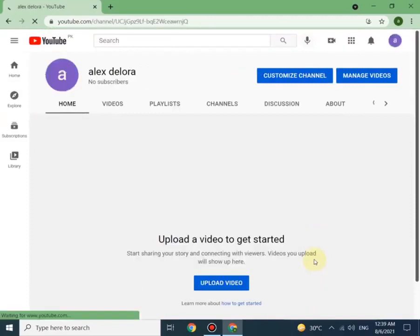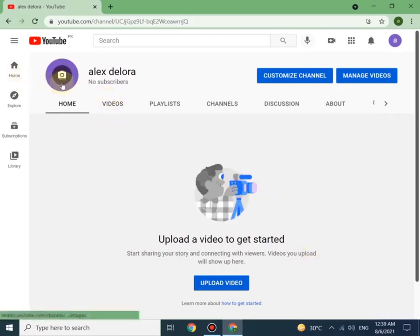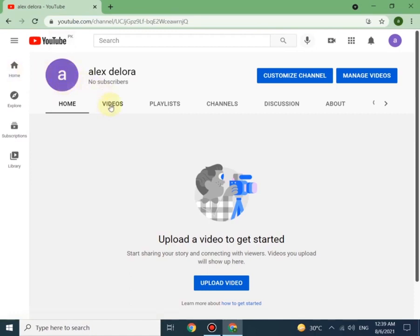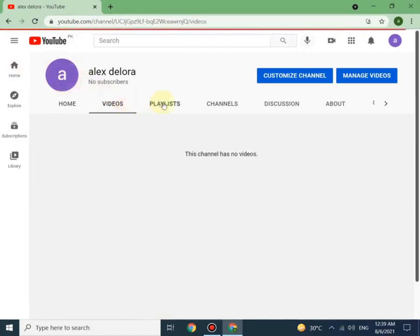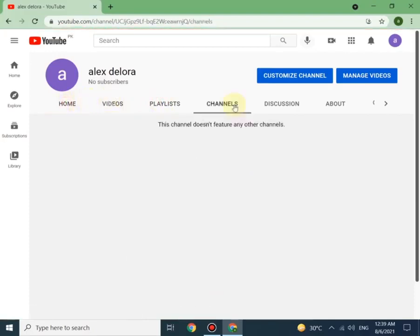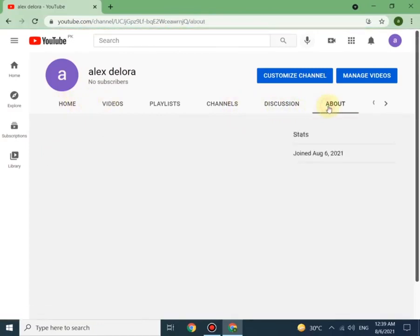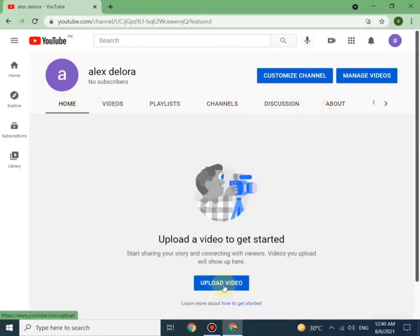Here we go! Congrats, your channel has been created successfully in a few steps. Here you will see a lot of tabs. You can change profile picture, upload videos, create playlists, and attach more channels. In the discussion tab you can add a comment for the public. The about section is all about channel stats.